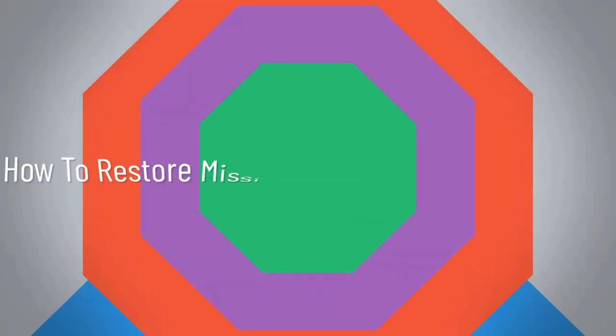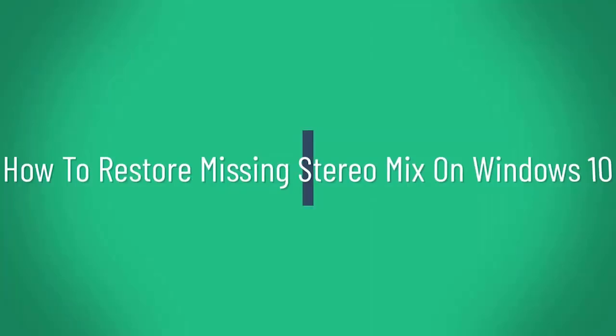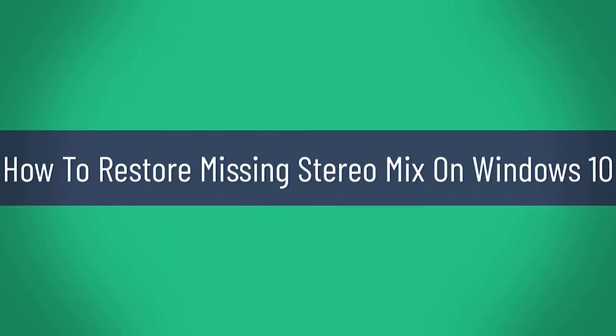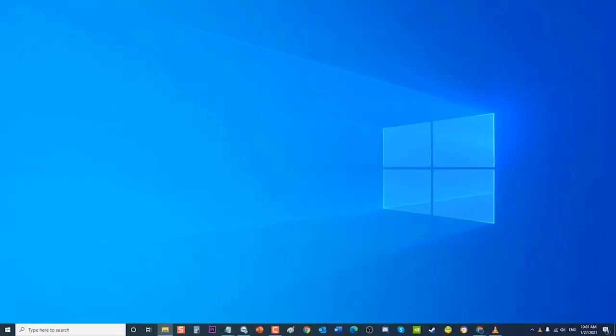How to Restore Missing Stereo Mix on Windows 10. There are several factors that can cause stereo mix option to disappear on your Windows PC. Most of the time it is usually caused by a recent Windows update wherein the tool is considered to be no longer useful by Windows and disables it.